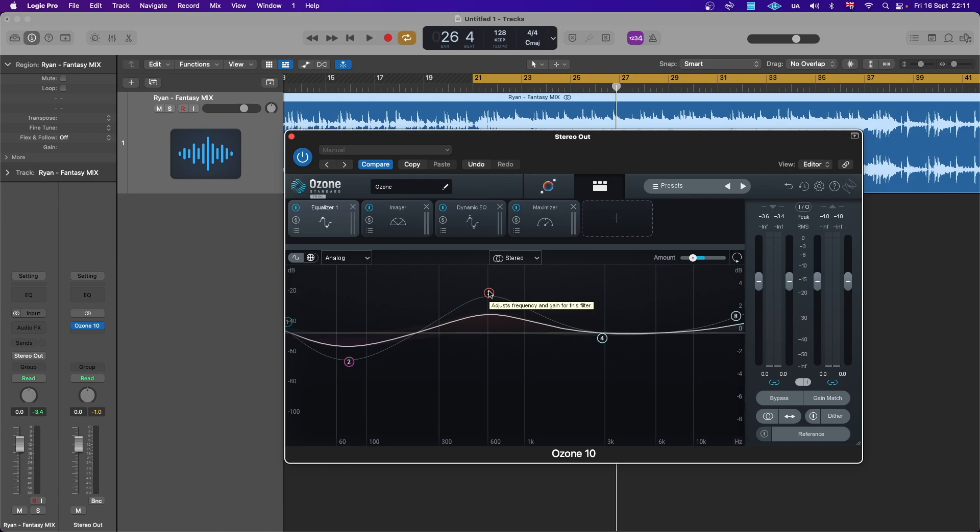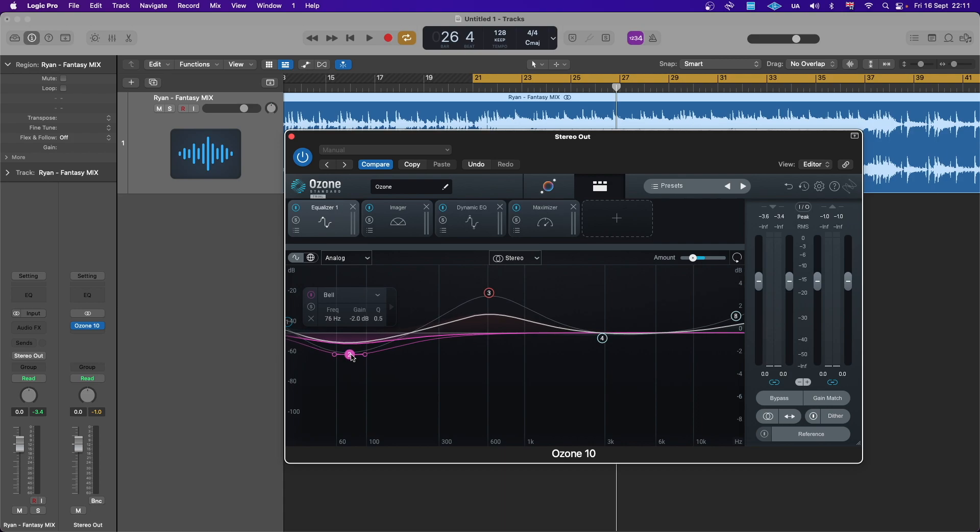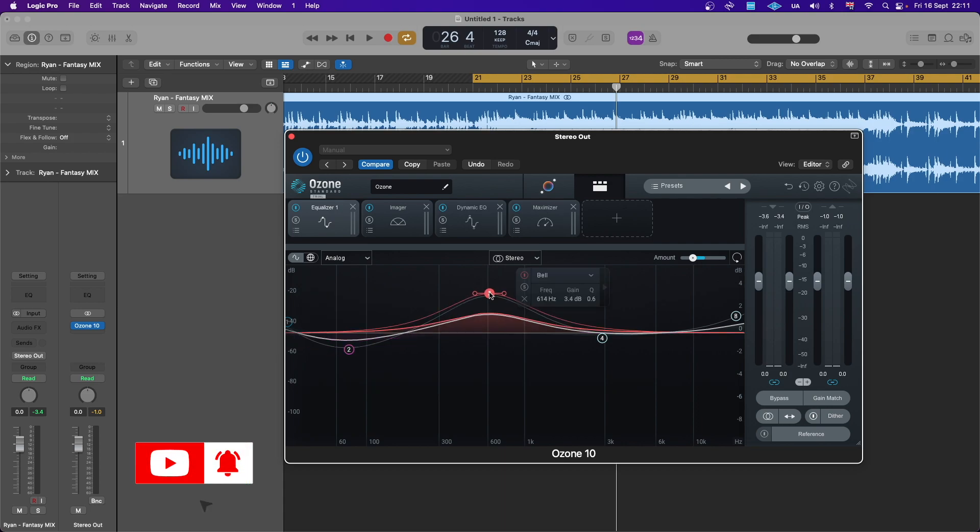But before I bounced it I turned all of them off so I can utilize this Ozone 10 and see how it can actually fix unbalanced mix if that makes sense. We can actually back this off a bit, maybe 1.5, and also bring this mid-range down a tiny bit.